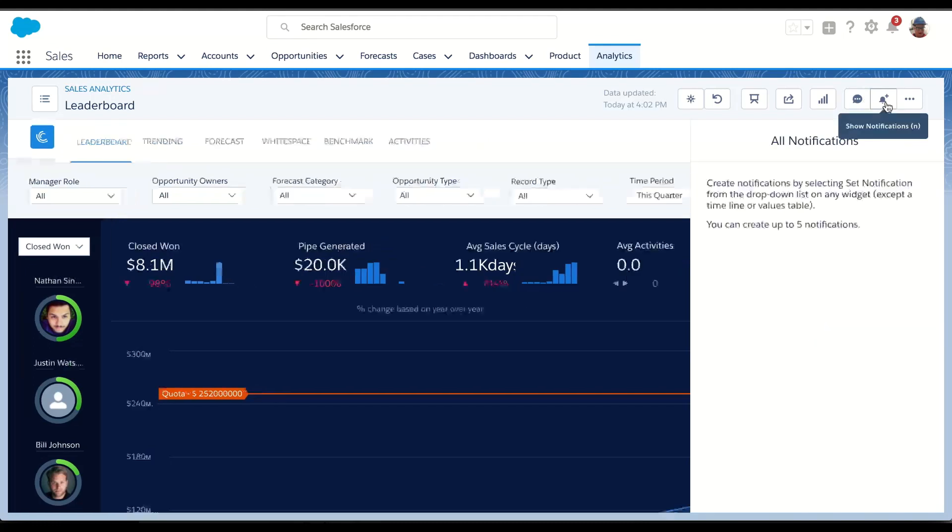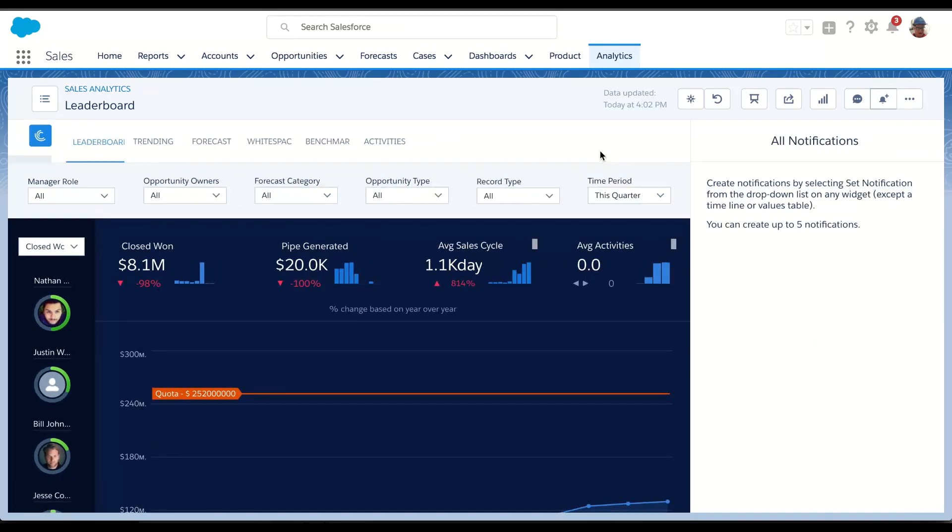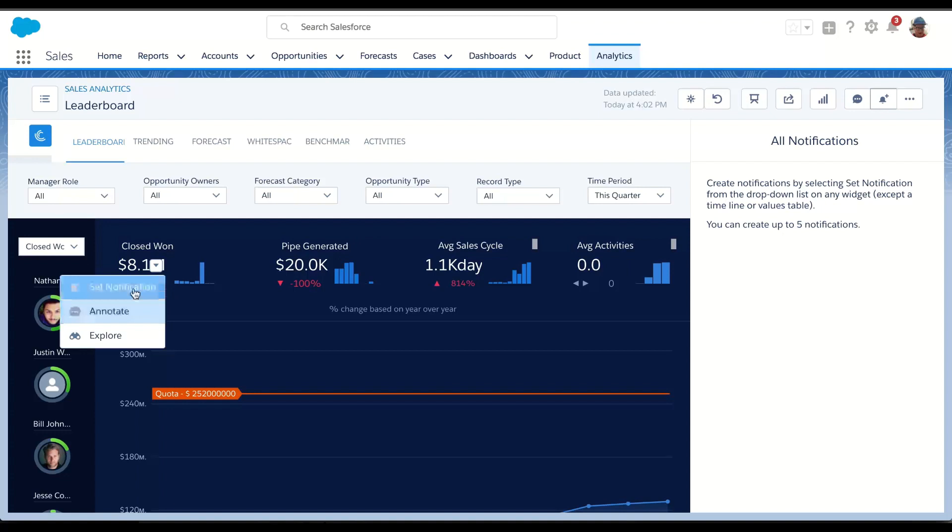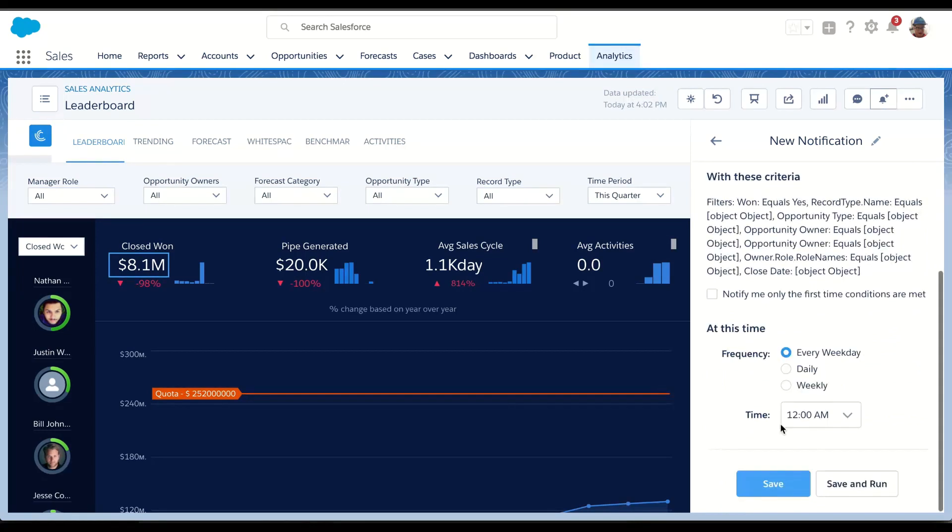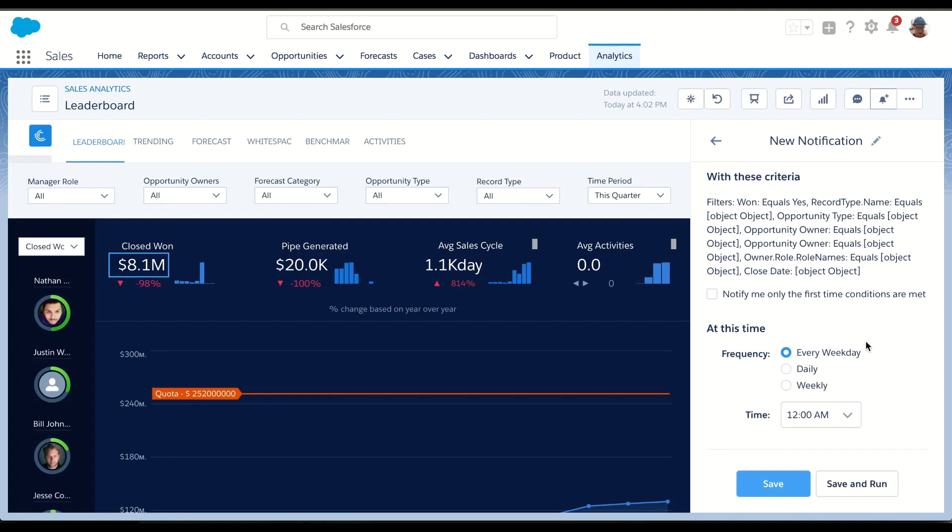But also what's interesting, Einstein Analytics lets me take notifications. So I might want to set a notification when I'm going to hit my metric for the quarter. I can notify me based on certain conditions, and I can set the frequency as far as when I get those notifications. So if I'm not meeting my mark, I will still get an email based on how I'm performing against certain KPI.